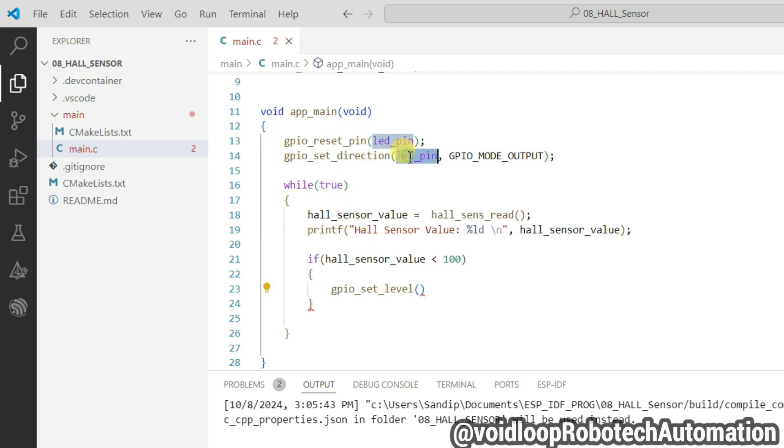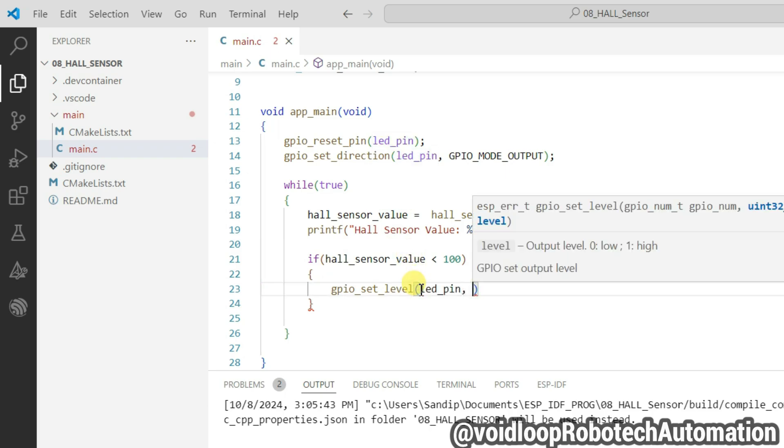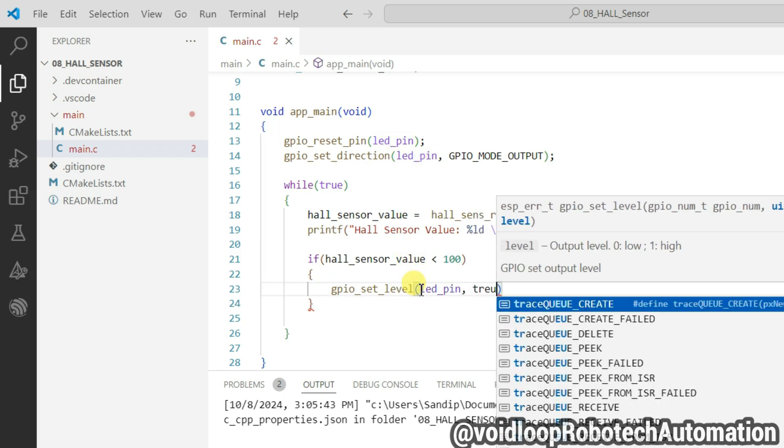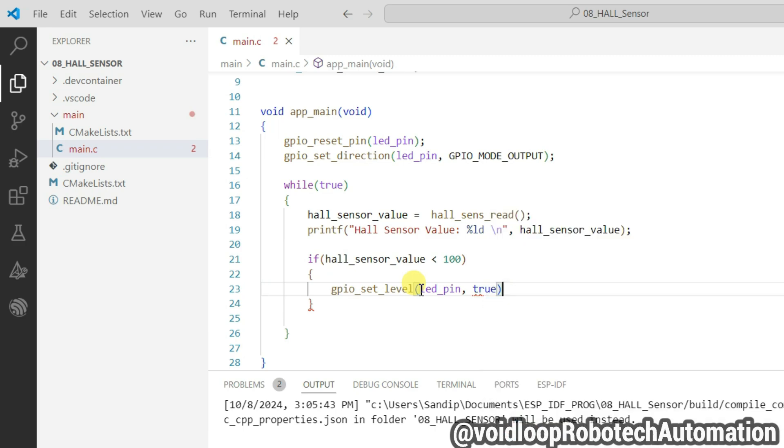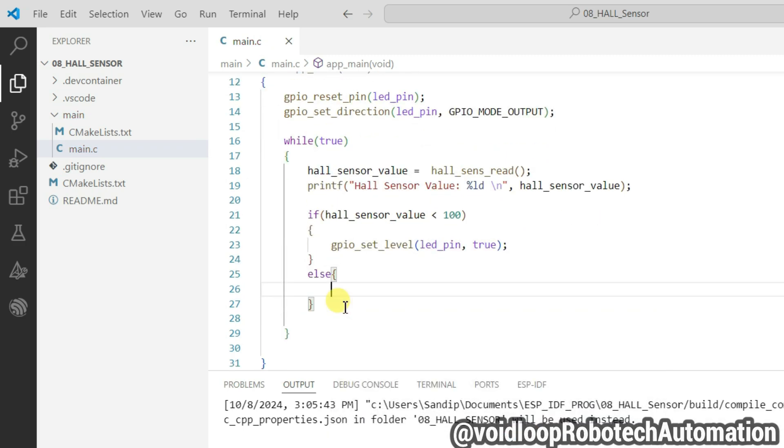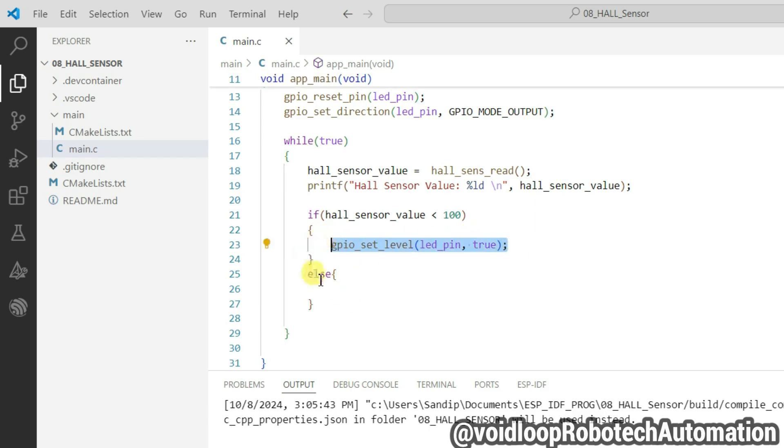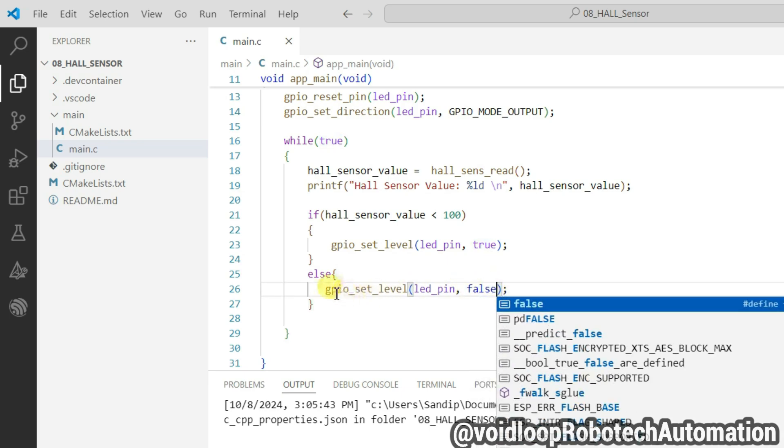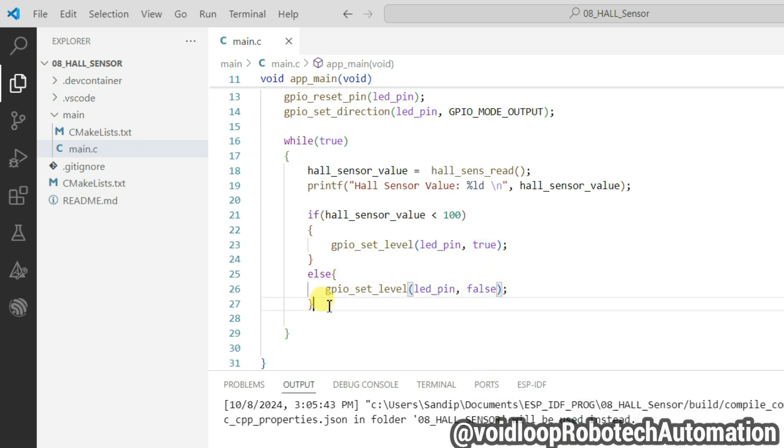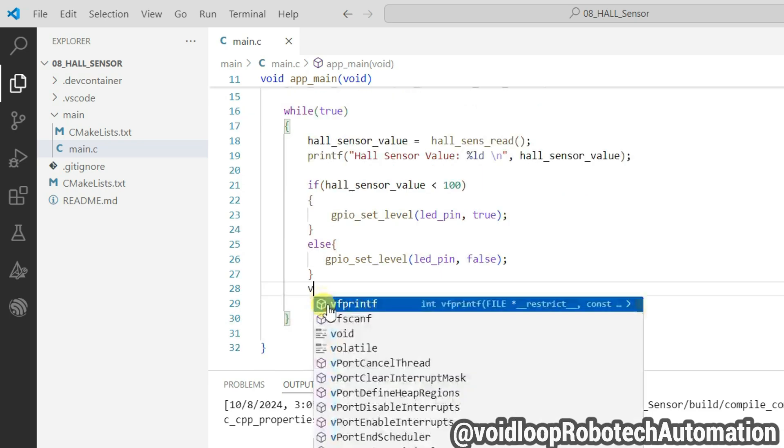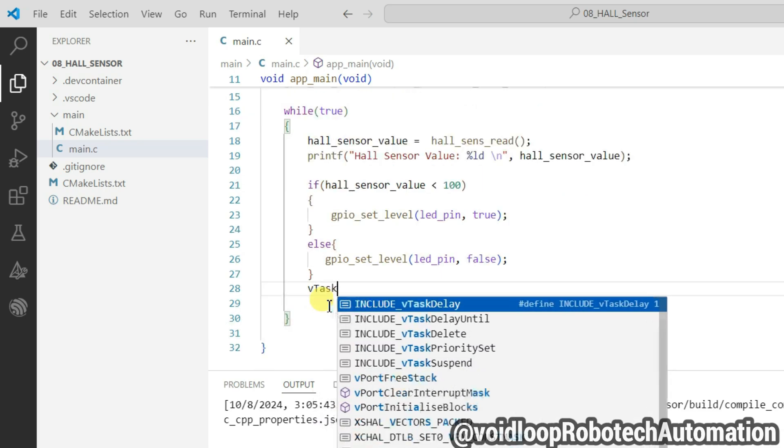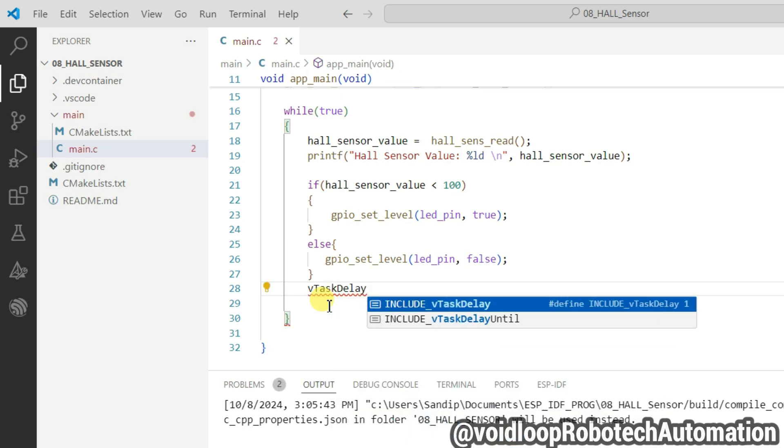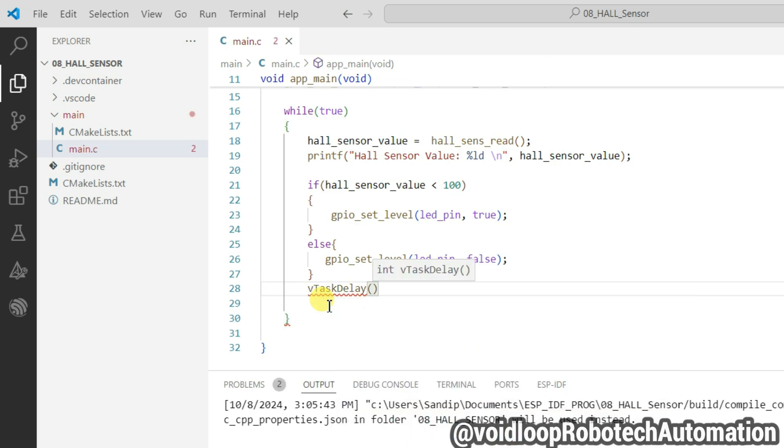Here we are, LED pin, and it will be true, it means LED will be turned on. Else LED will be turned off. It will be false. Correct. And use here delay for 100 milliseconds, vTaskDelay.